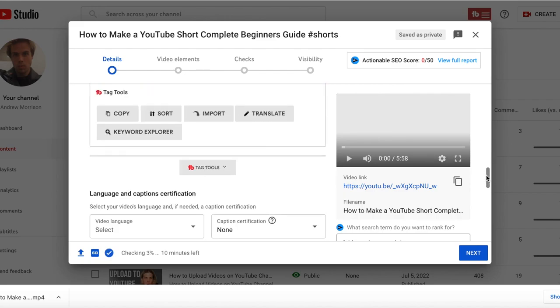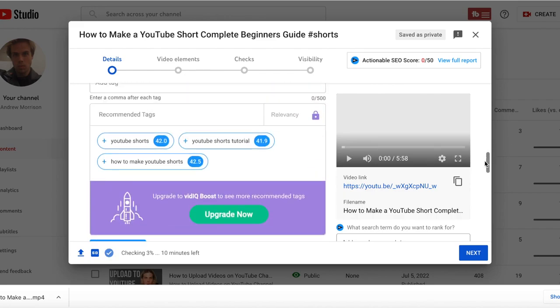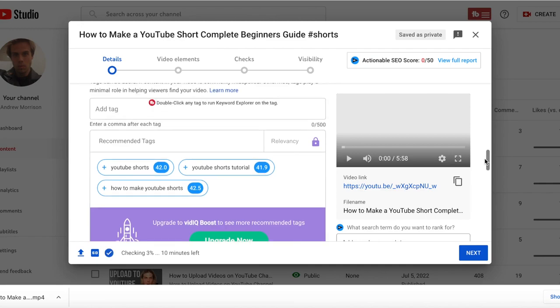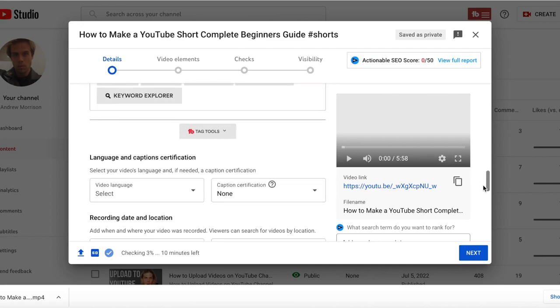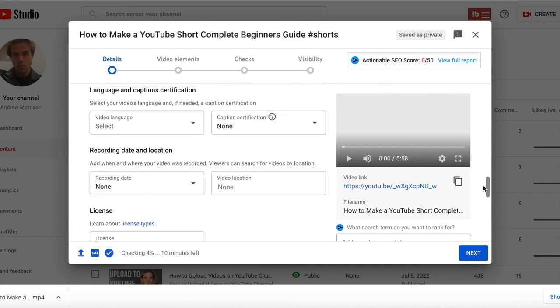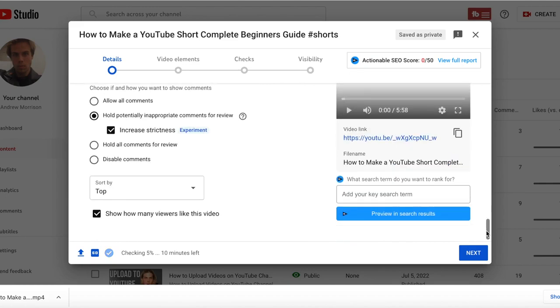And I'm guiding you through the process. You can add tags if you want, video language if you want to attach subtitles and things of that nature.